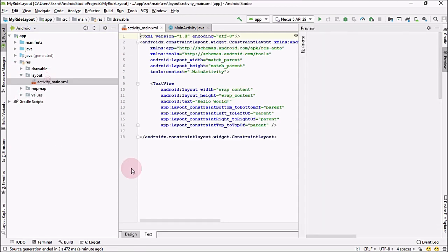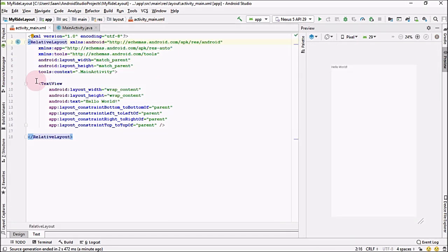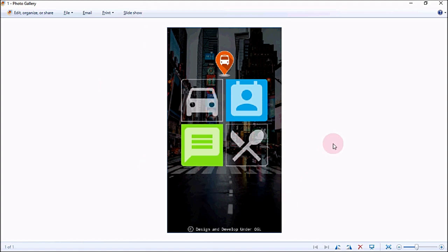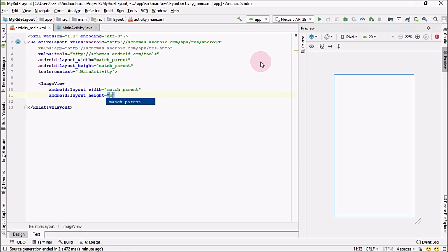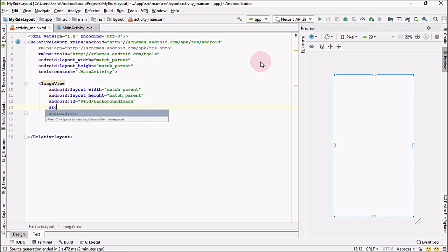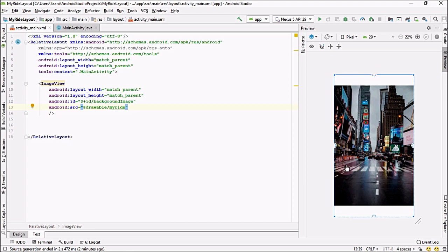Now open your layout file and first change the Android layout to RelativeLayout, removing the dummy text. The first thing we need is a background image on the whole screen, so I am using an ImageView with match parent width and height. I'll provide it an ID of background_image, set the source to our image, and use scale type center crop.